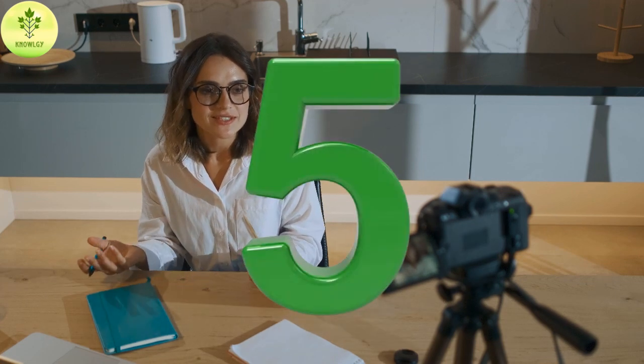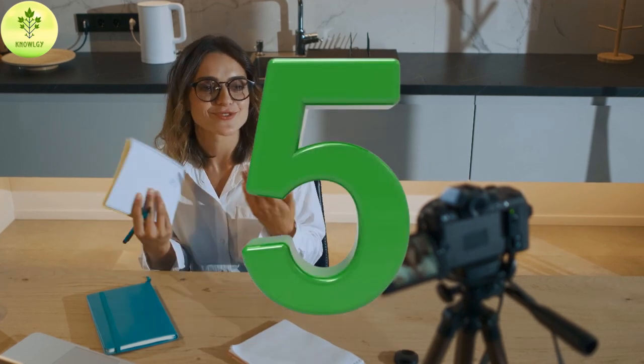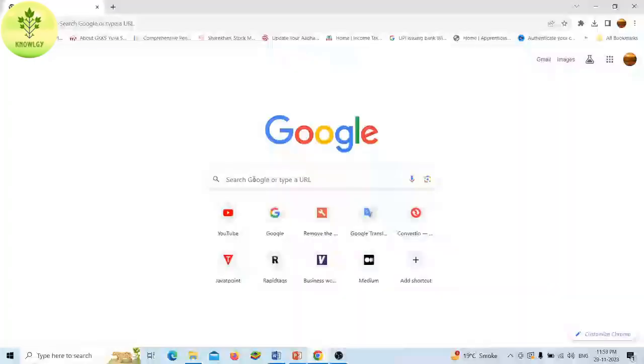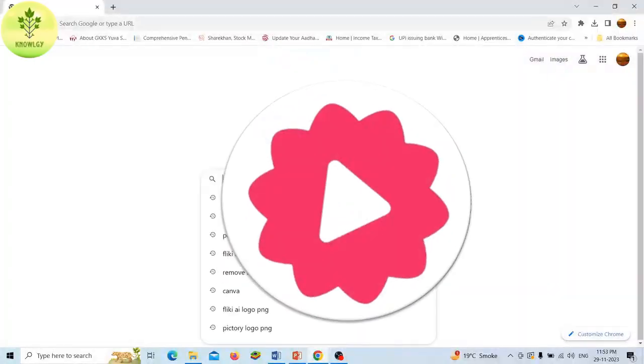But here I'm going to show top 5 AI tools among several. Without talking any other things, let's get started.